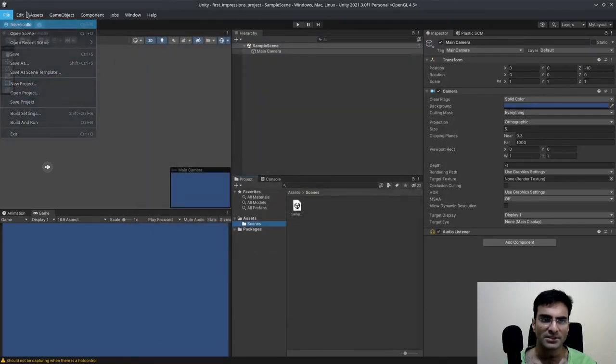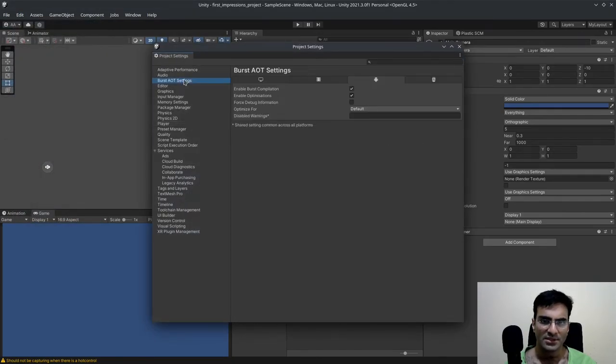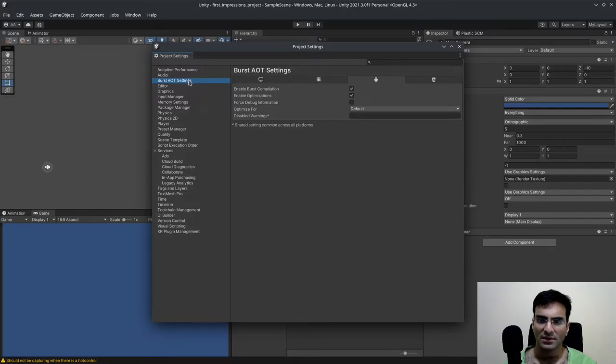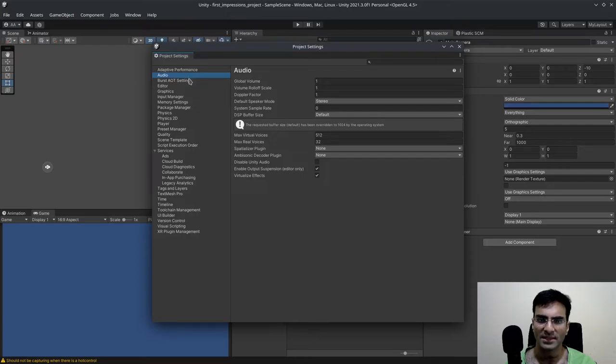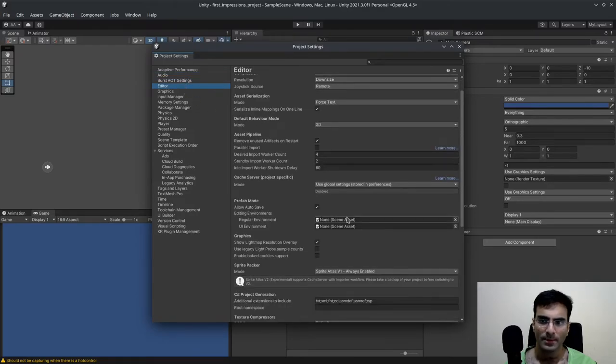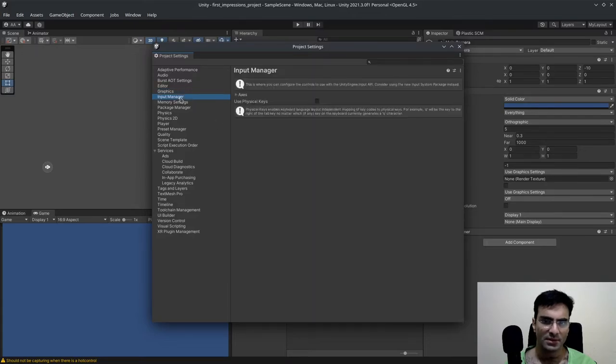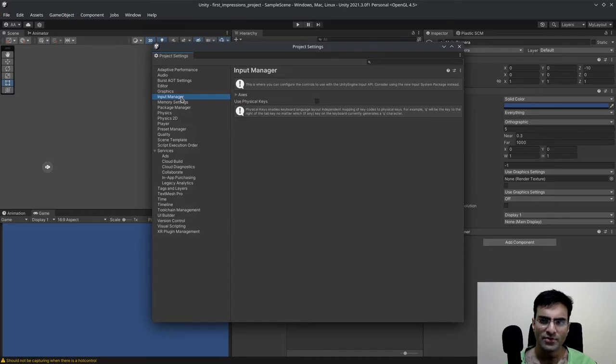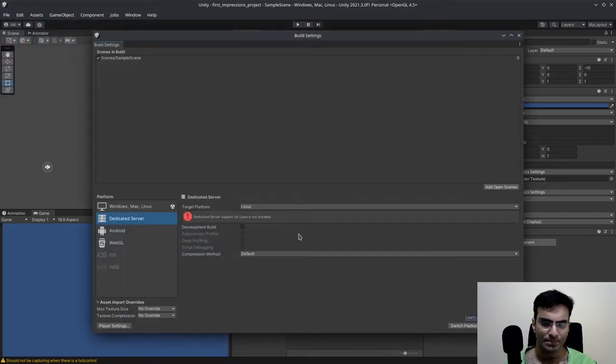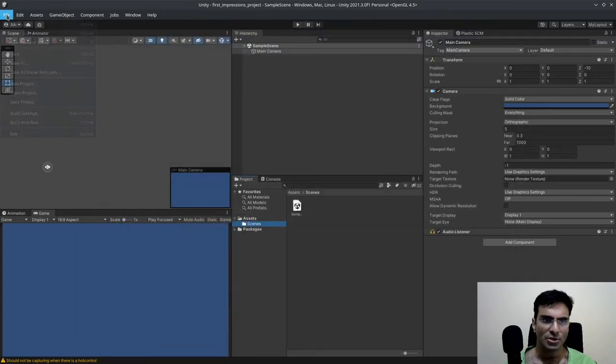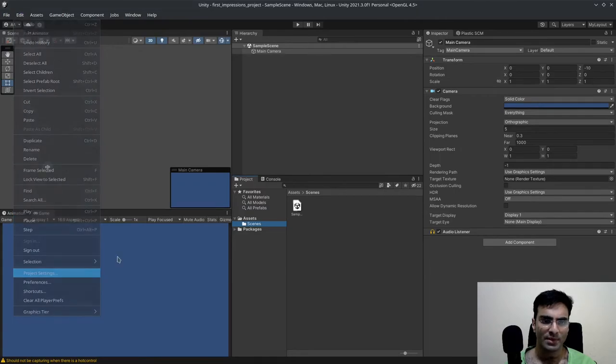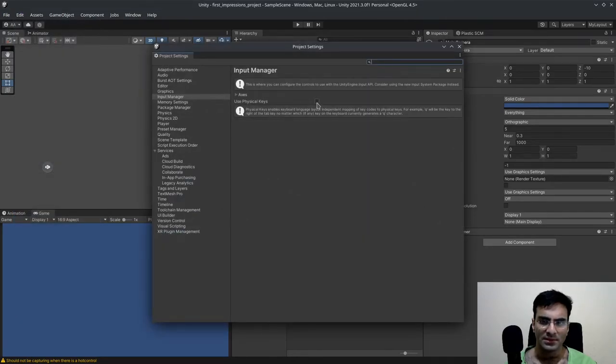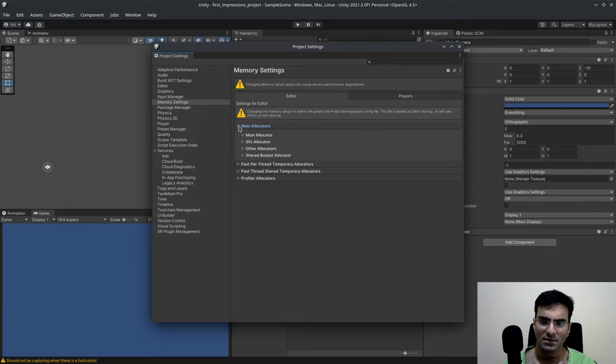Let's see what's new in project settings. So the project settings actually has a burst AOT settings. So I don't know what this is. This is ahead of time. I know what AOT means, but what will it do that? I don't know. Other than that, the graphics, input manager. Have they moved to the new input manager? Let me just check. Otherwise I'll be forced to use the new one. I'm not sure. Are they forcing me to use the new one? This concerns me a bit. I think this is the old one. Yeah. This is the old one.